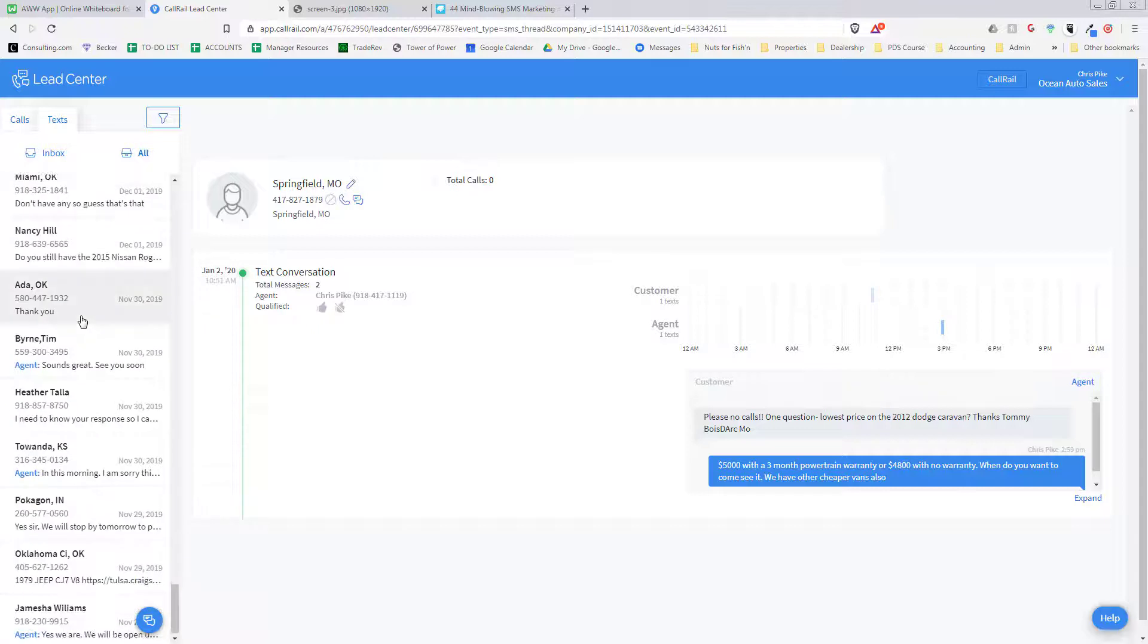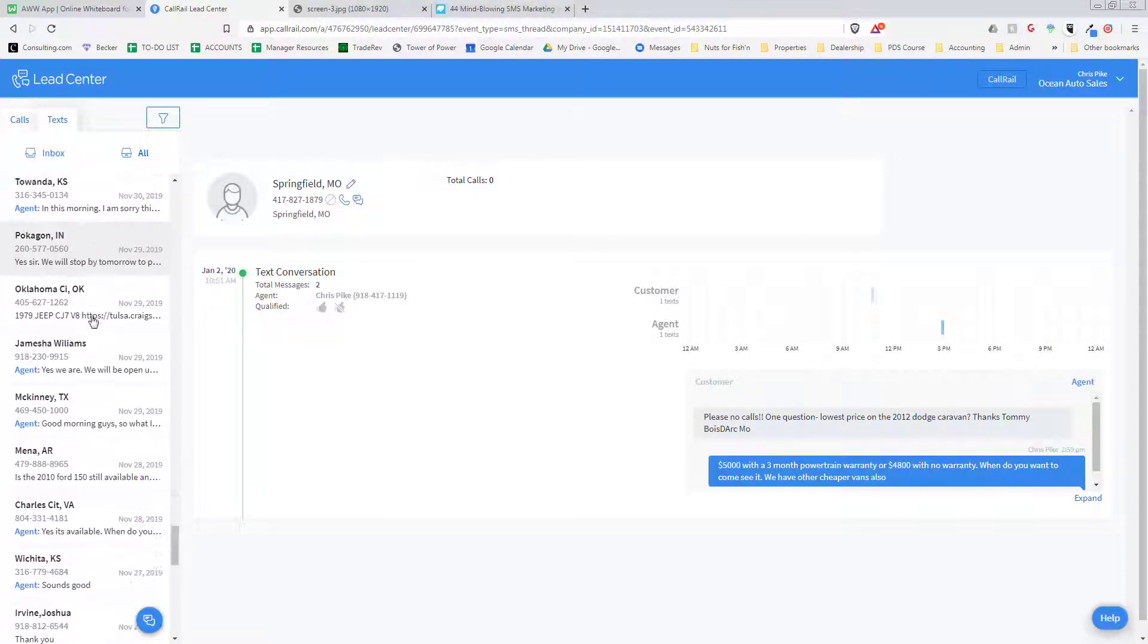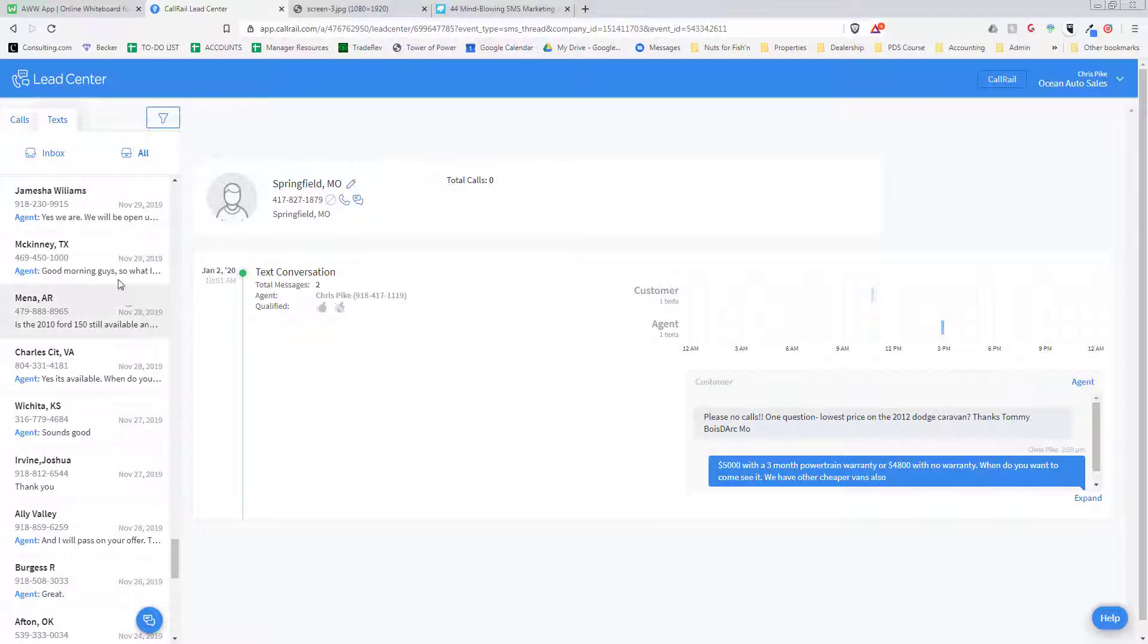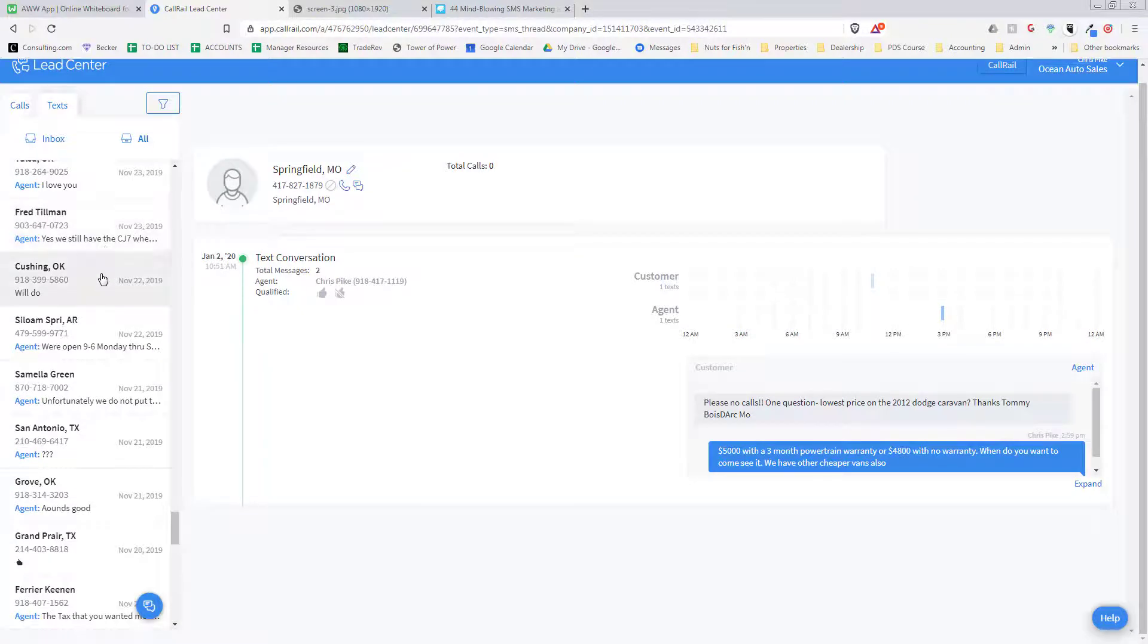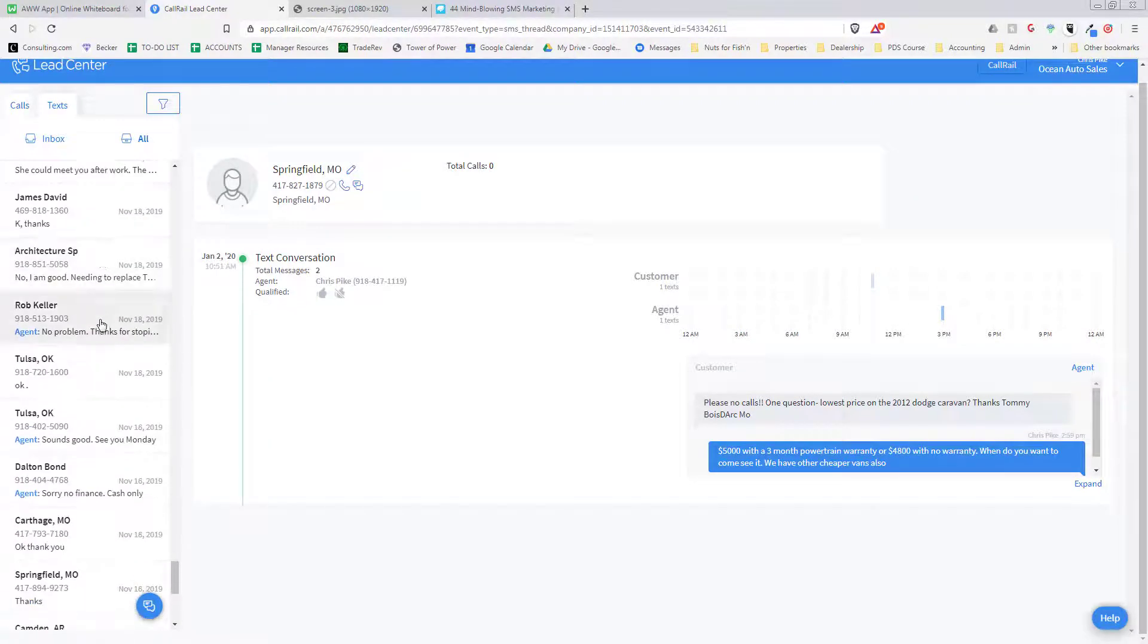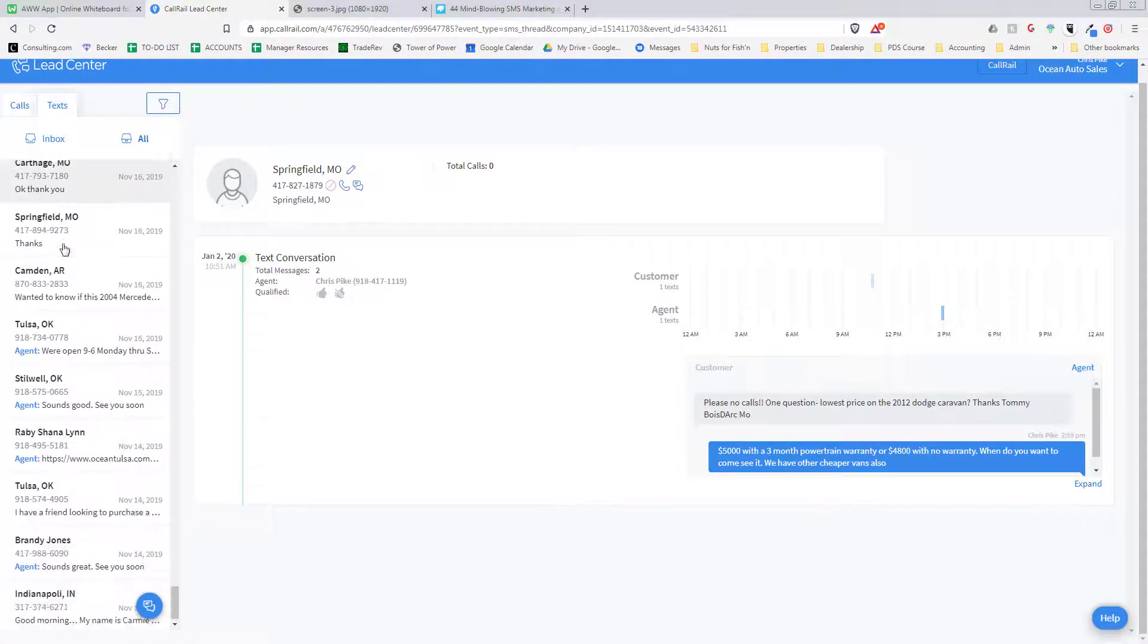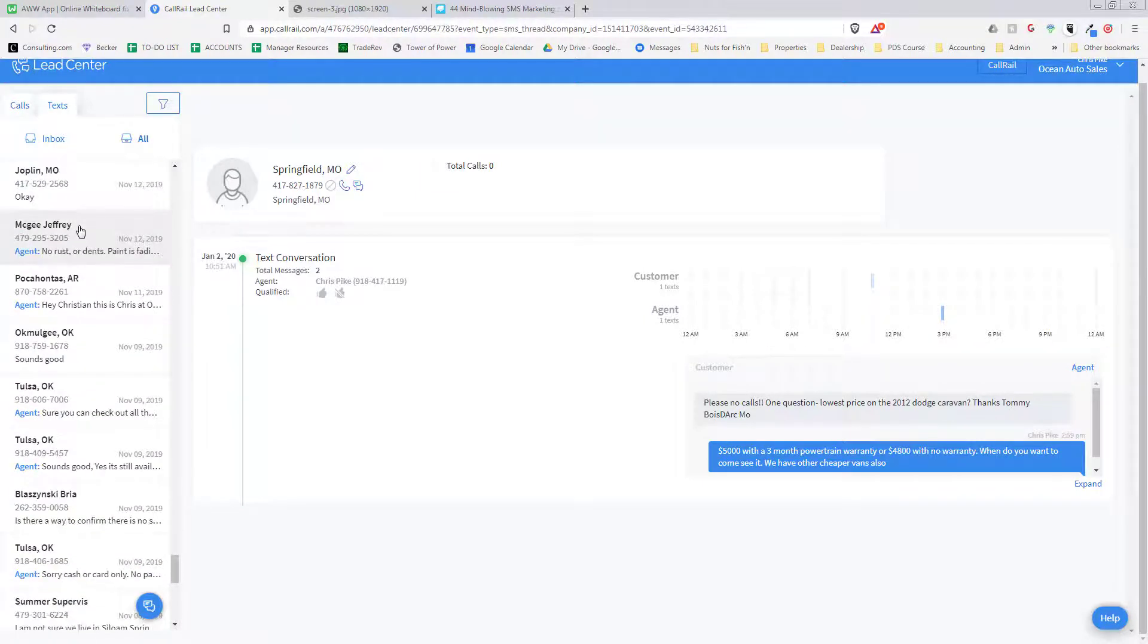We average 500 to a thousand text messages per month, which is hundreds of people, whereas we average two to three hundred calls per month. We definitely average more text messages than calls every month. Here's November, which was a busy month. We definitely get anywhere from five to ten people a day that text messages.